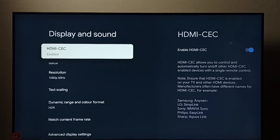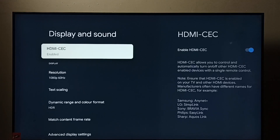All we need to do is connect all three devices using HDMI cables. This is how we can enable this feature.